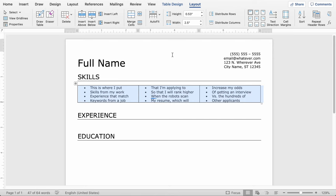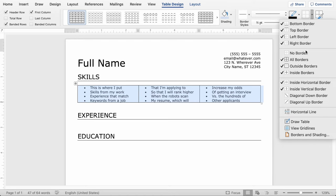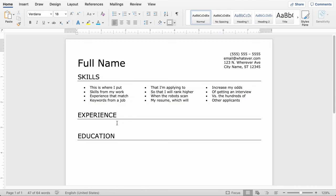And again, to make the resume cleaner, I highlight the whole table. I go to table design, click borders, and make sure that there's no borders on this. Great, so that's it for the skills section. Now, what do we do for experience?